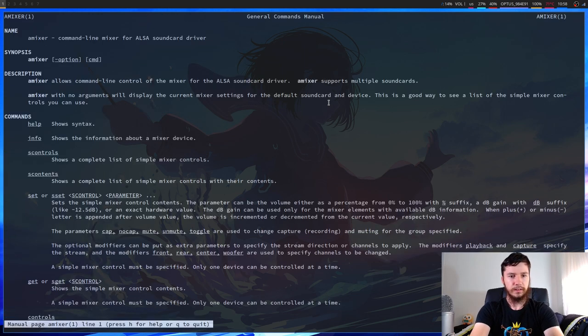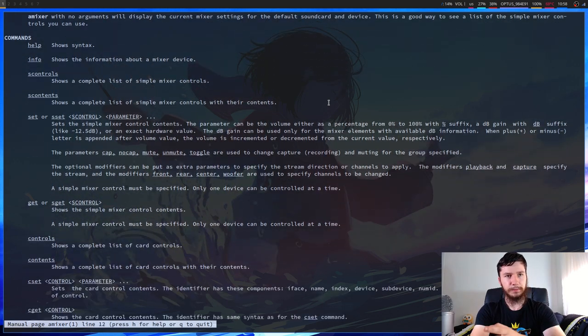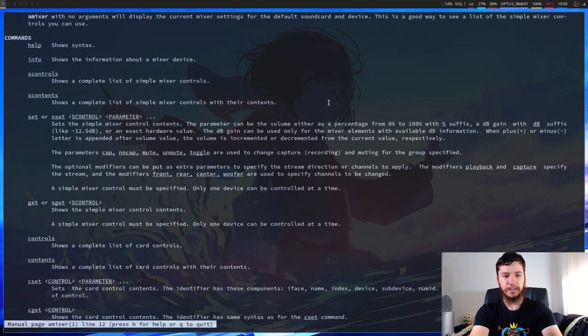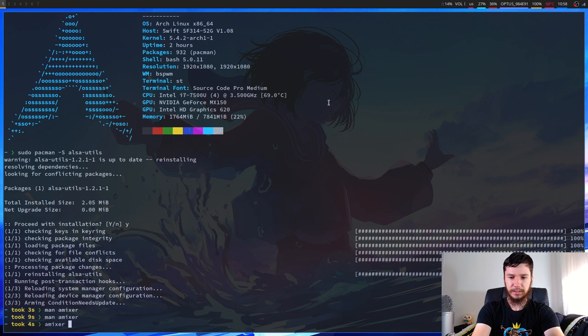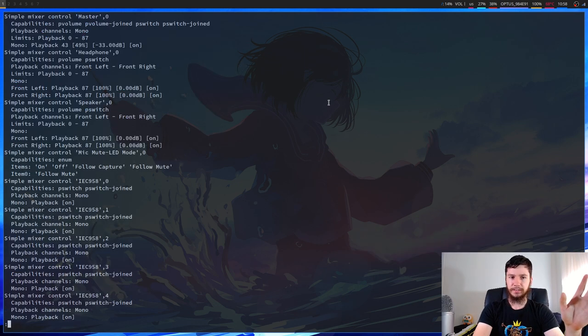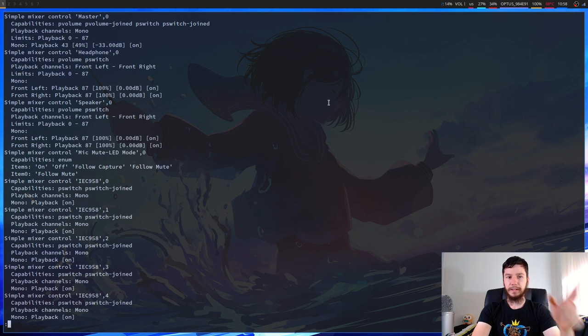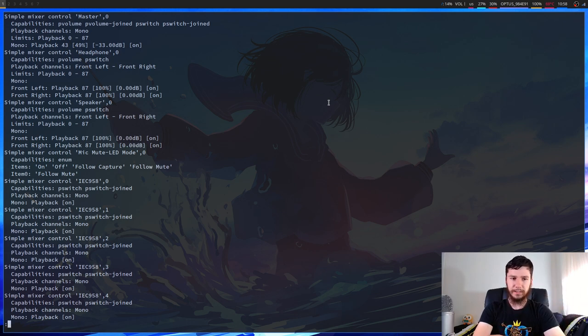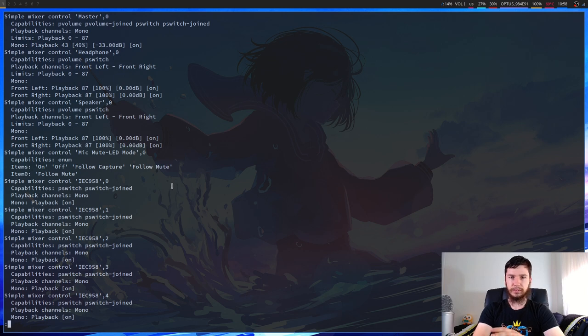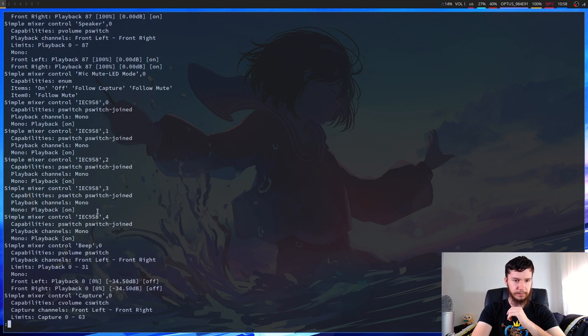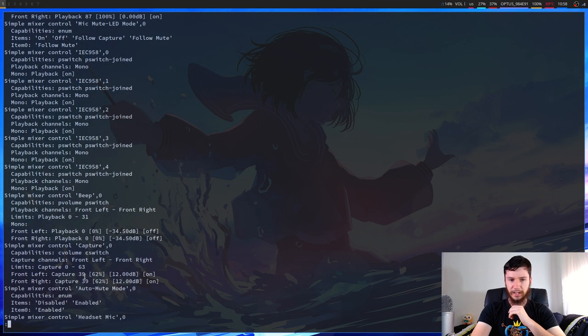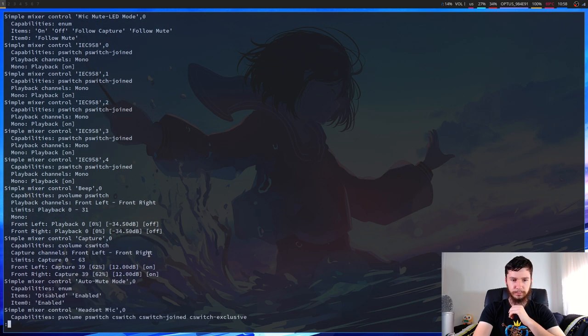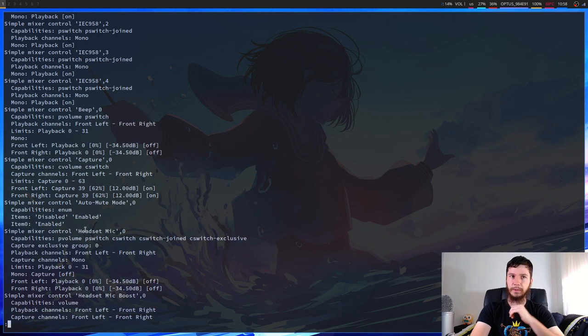So we've run amixer, we'll pipe that into less so it's a bit easier to see. And I've got all of these sound devices. You've got like my master, my headphone and my speaker. Those are the main ones we're going to be caring about today. There are other things you can control in here. You've got your capture device, auto mute mode, headset volume.